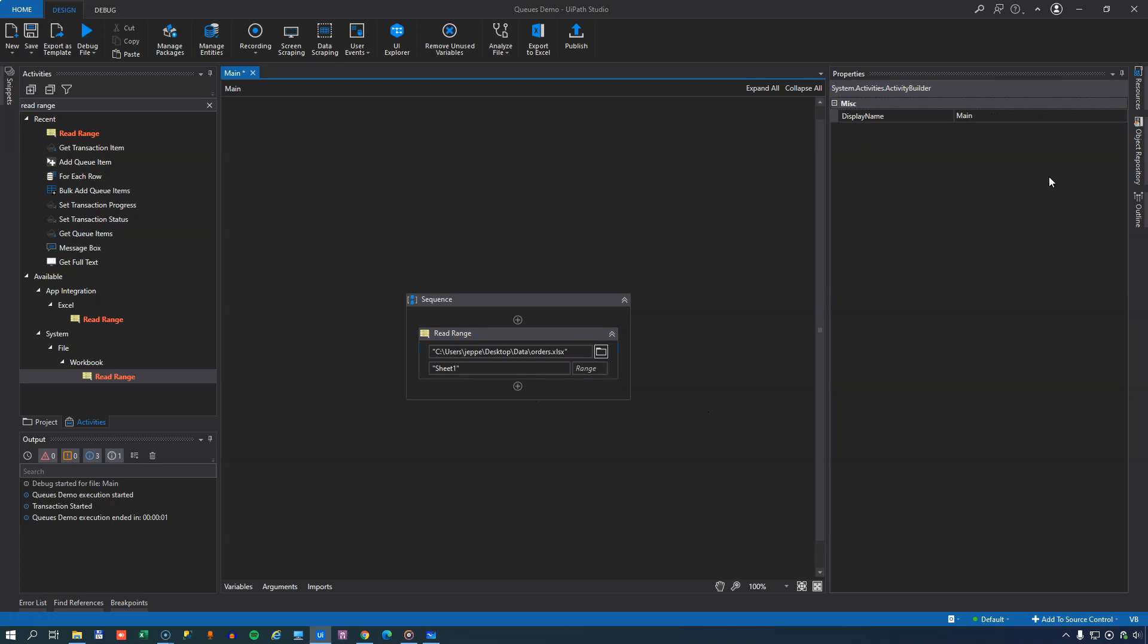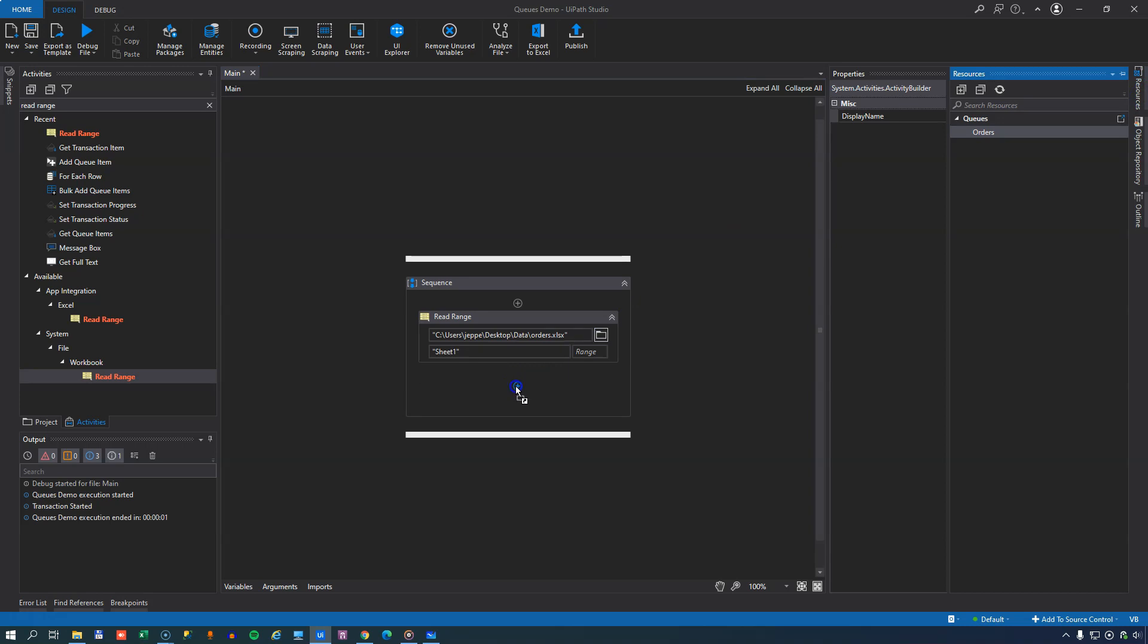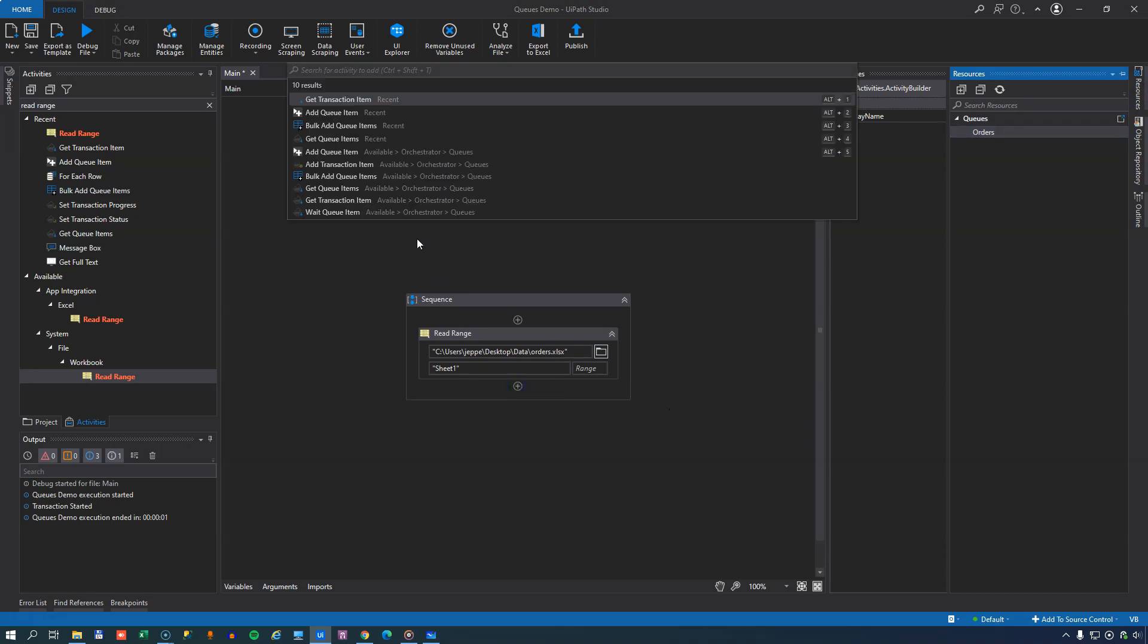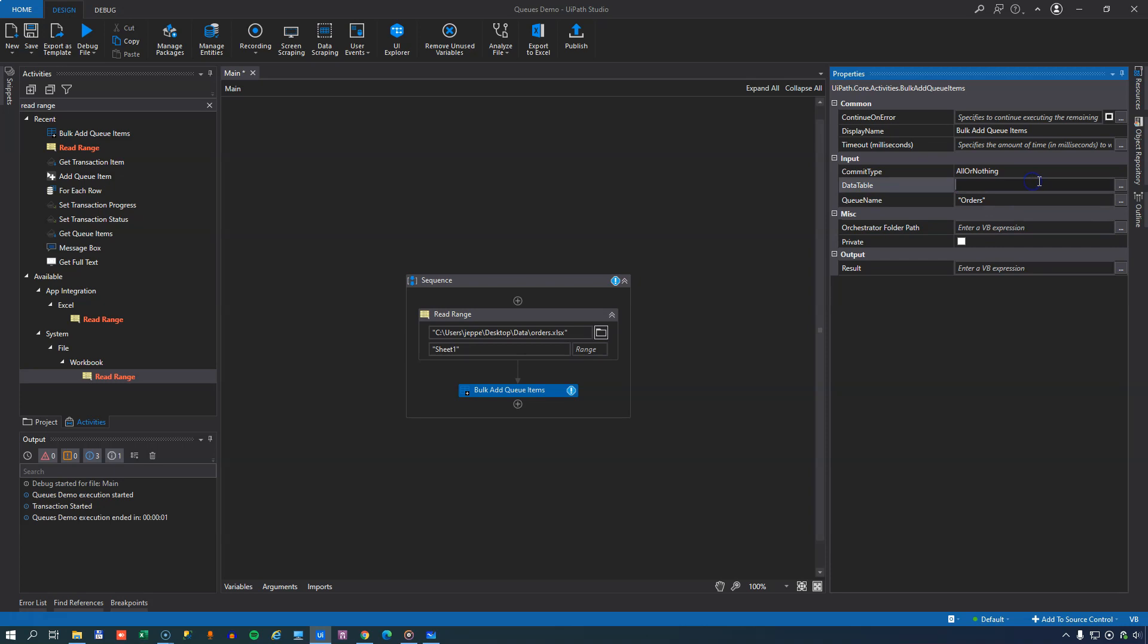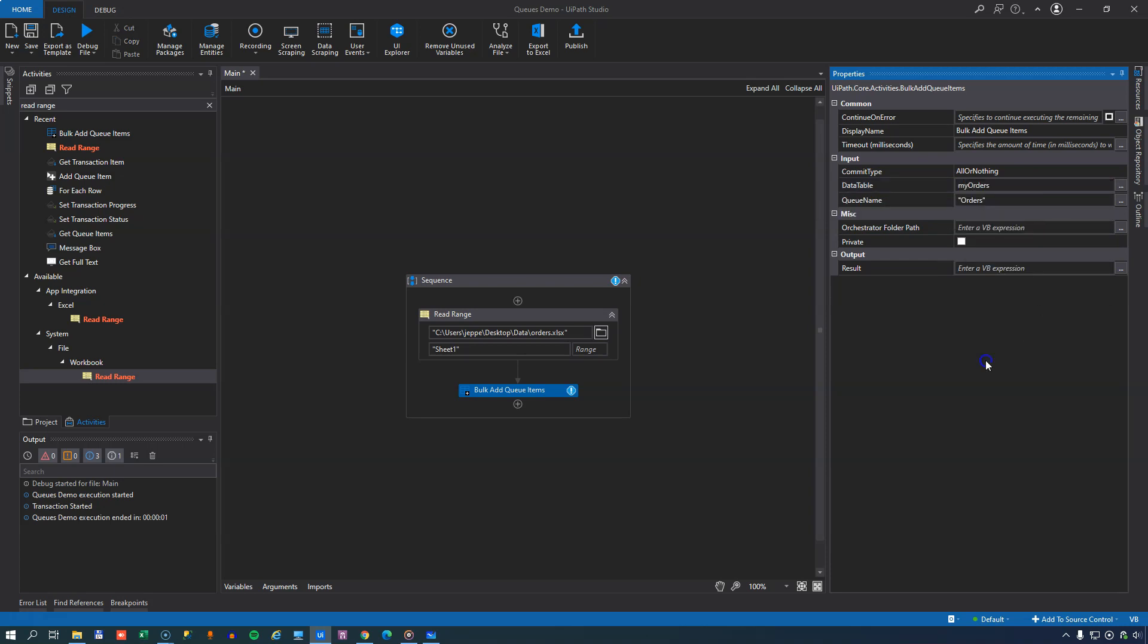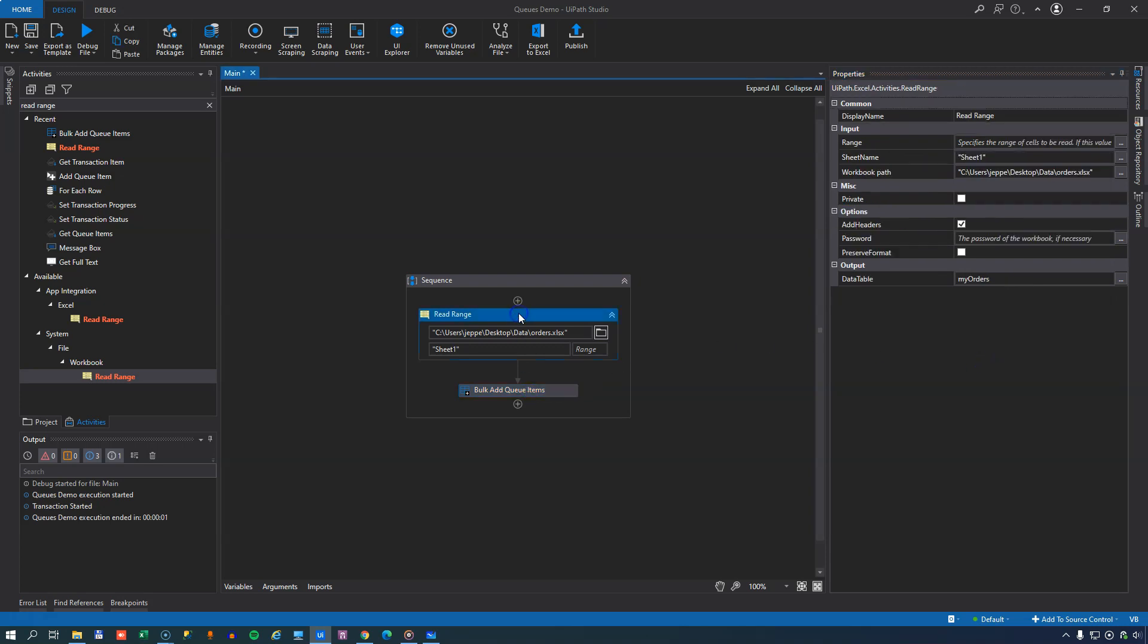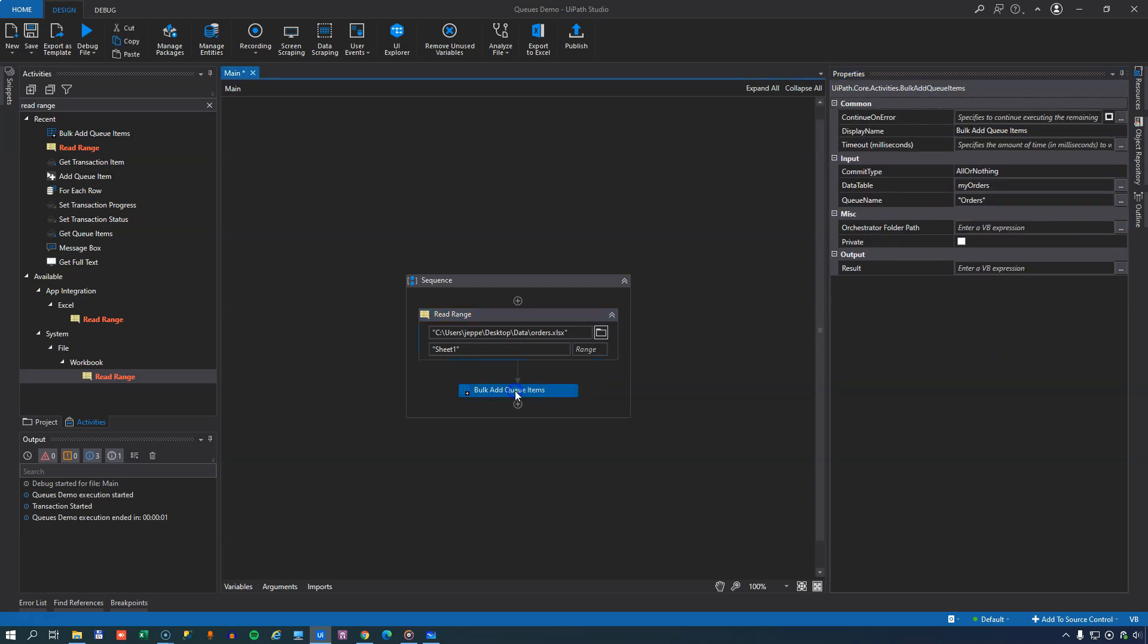So now we have a data table with all of the orders from the Excel workbook. Now we'll delete the GetTransactionItem, and then we can get another activity if we drag in the Orders queue, and that is the BulkAddQueueItems activity. And that will also have the name of the queue set already, and it just needs the data table name, and that was My Orders, in order to be able to insert all of these orders from the Excel workbook into our queue.